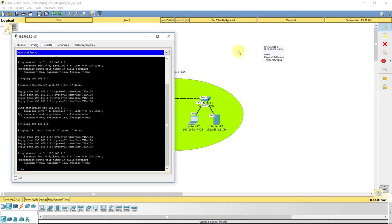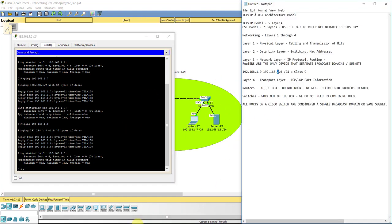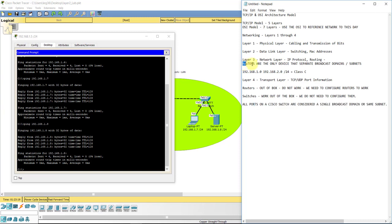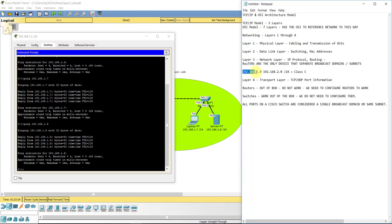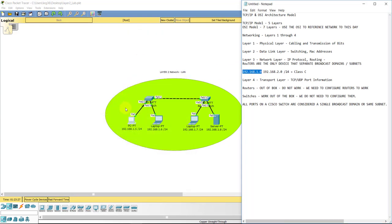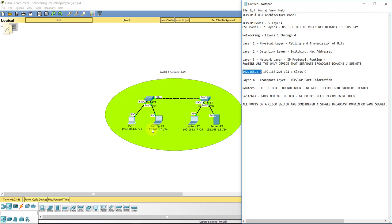But I want to go back and talk about those broadcast domains a little bit. Let me pull up this notepad. So remember, all ports in a Cisco switch are considered a single broadcast domain. Great. Routers are the only devices that separate broadcast domains or essentially subnets. So right now, our network ID for the network we are working on here is all the 192.168.1.0s. 1.0 is just the network ID. 1.1, 1.2, 1.3, 1.4, 1.5, all the way through 1.254. 1.255 is reserved, you'll learn that in subnetting. But that's the address range for this network ID.